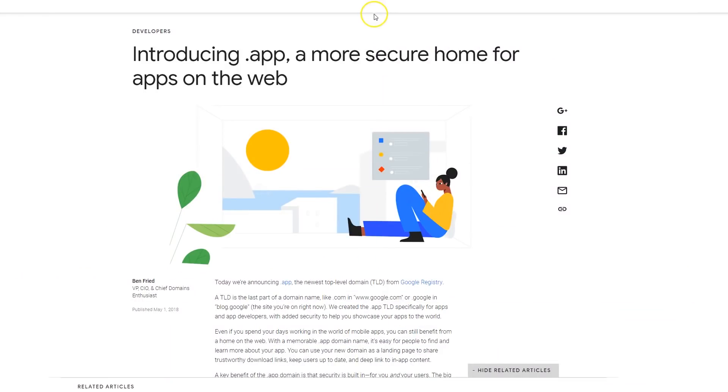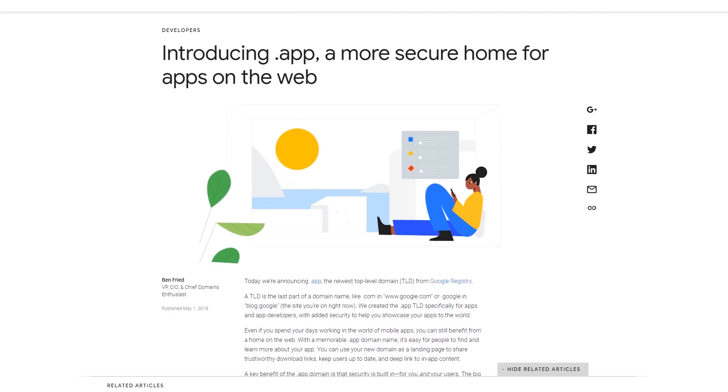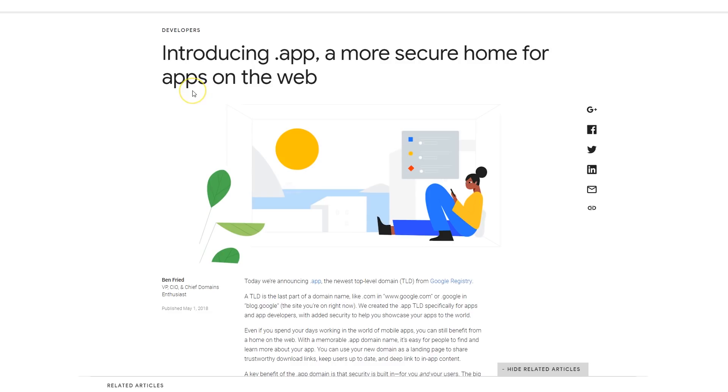Hey guys, it's your boy Joe back at it again, codingphase.com. Today we got some new news coming from Google. They're basically introducing this new .app domain, which is a more secure home for apps on the web. This is cool.